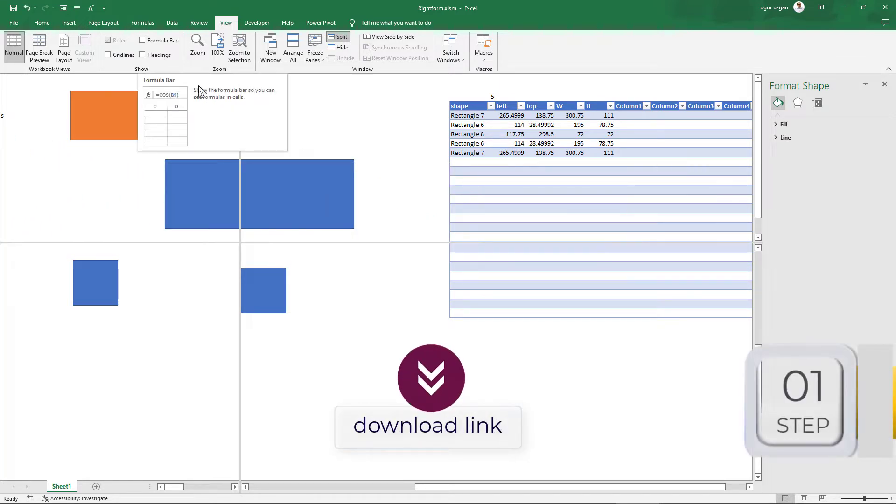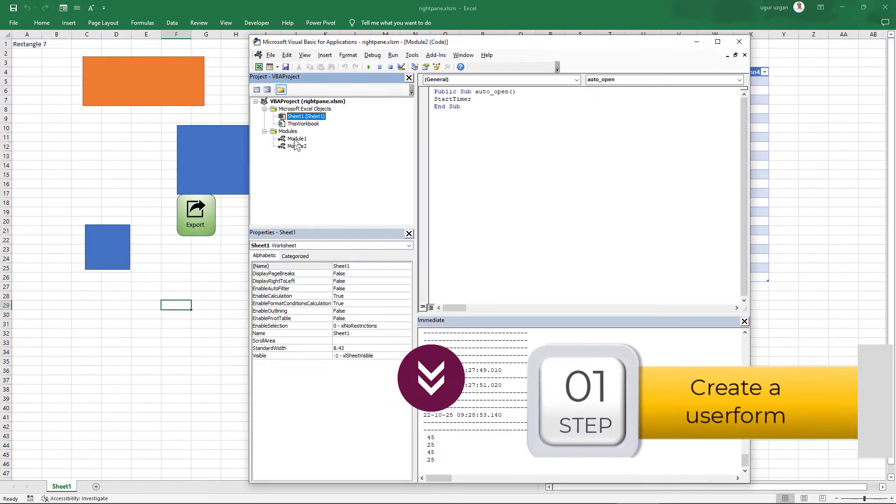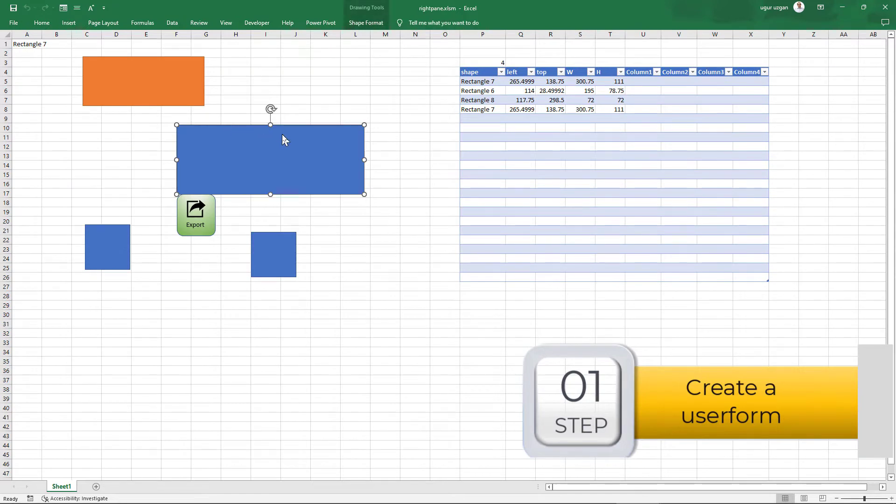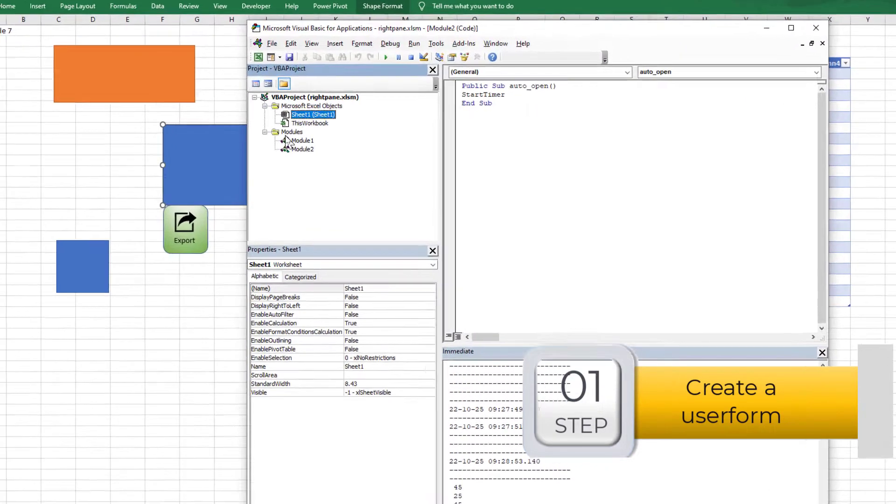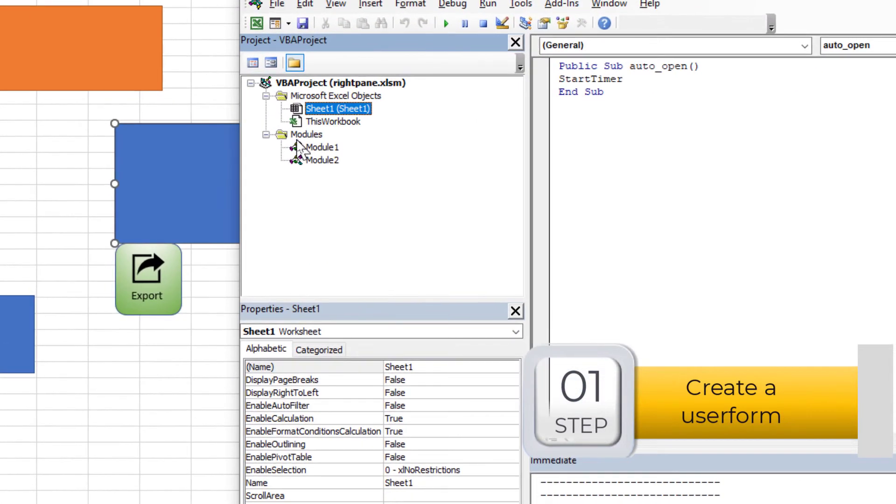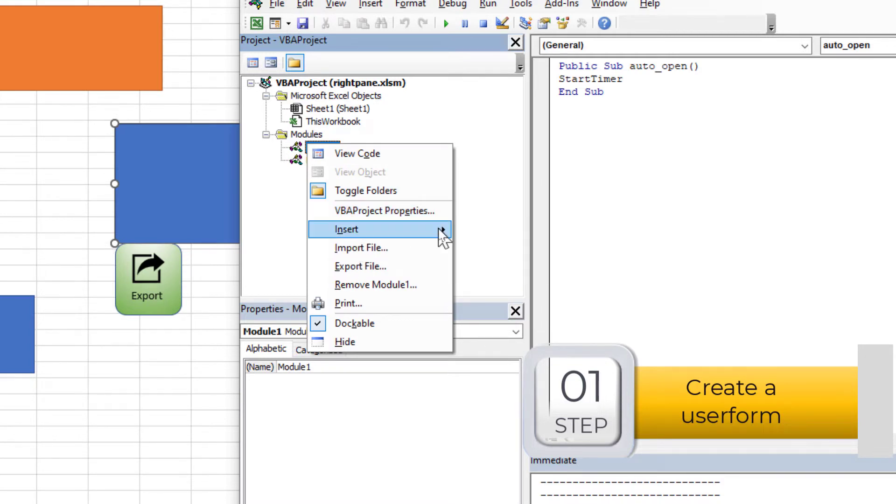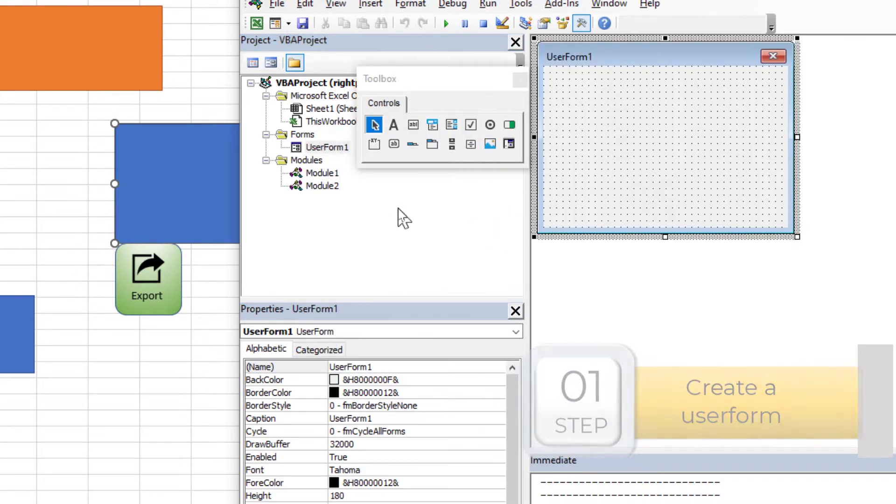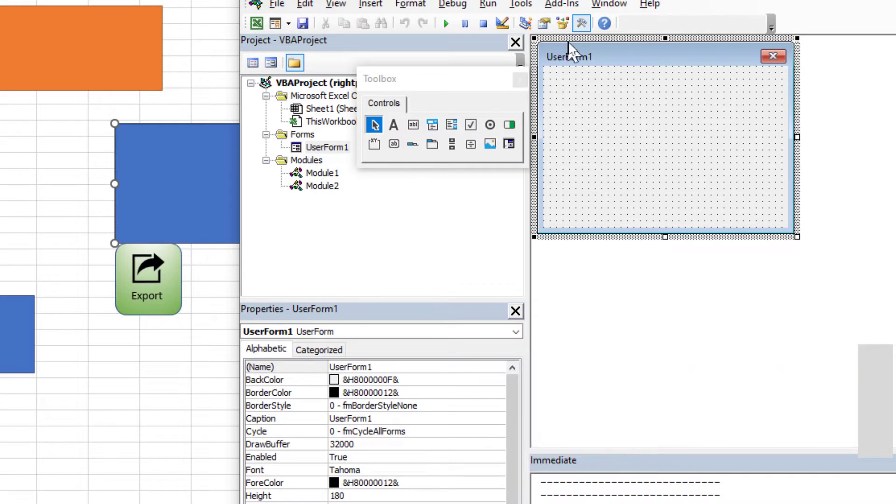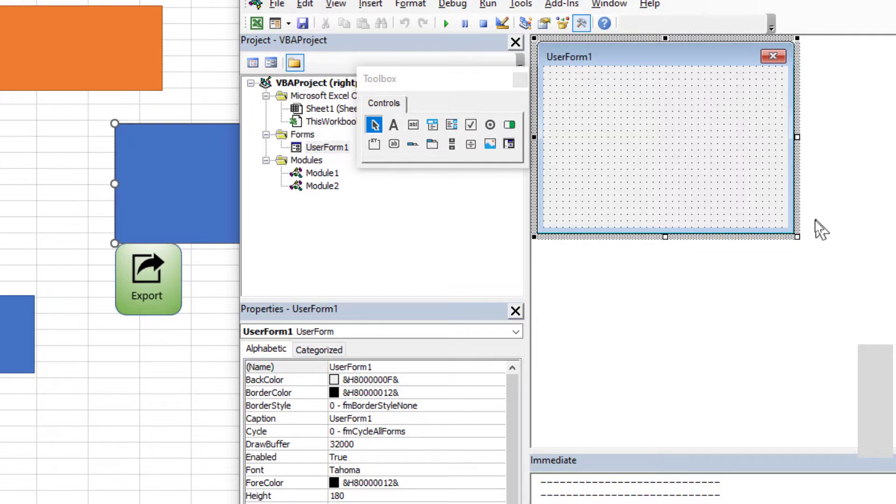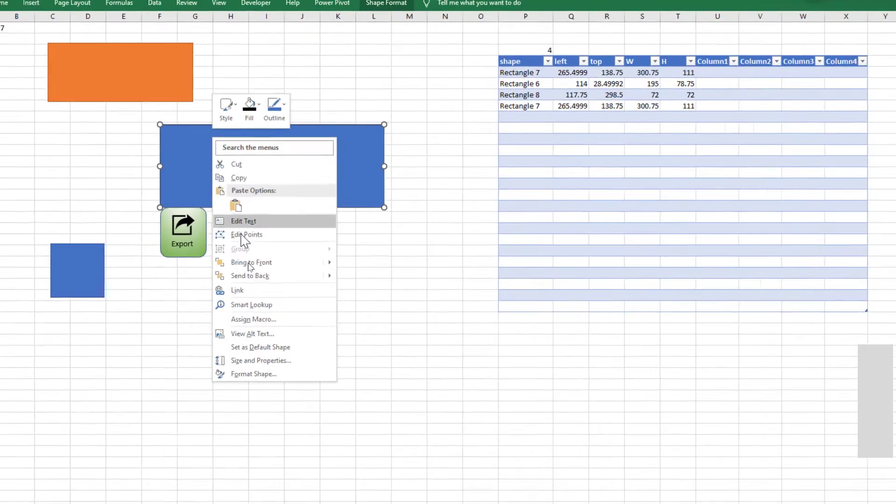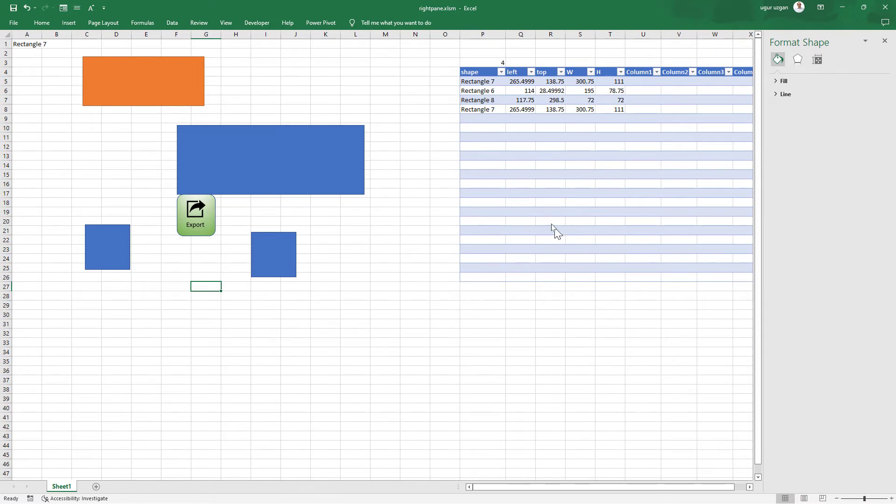First I'm going to create a user form. Alt F11, right click, insert user form. This is our user form and the name will be user form 1. Dimension is not important, we will arrange this. We will do many tests, so I will put a button to trigger the form here. Name is not important.